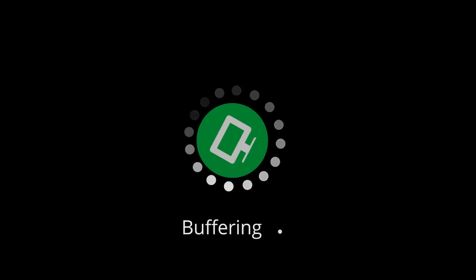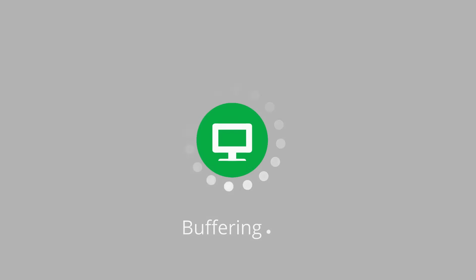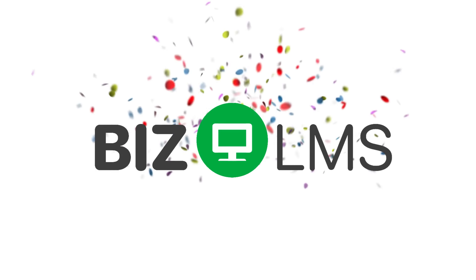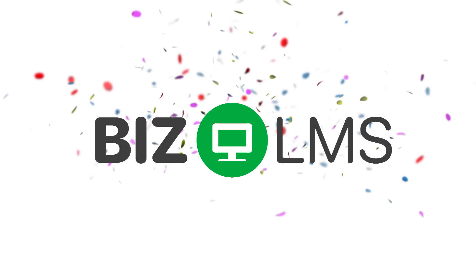Forget what you know about clunky learning technology. We'd like you to meet BizLMS.